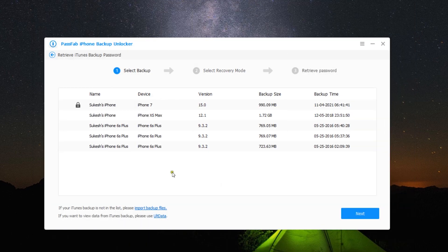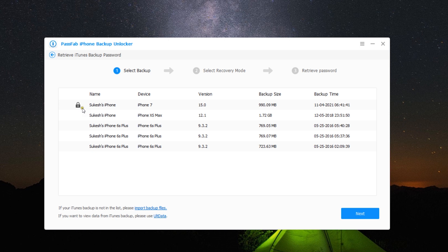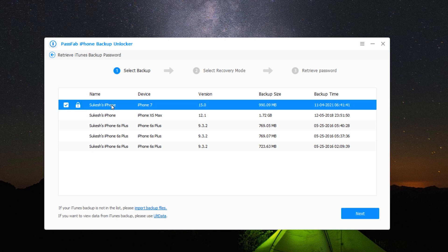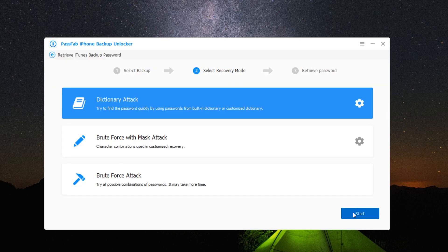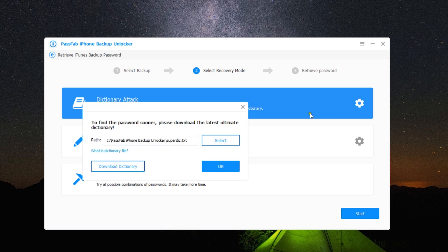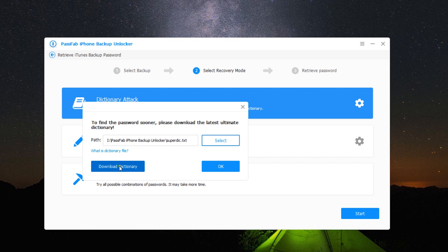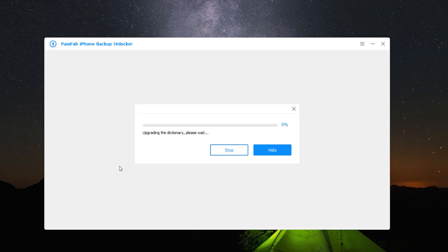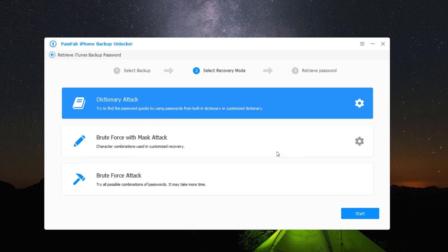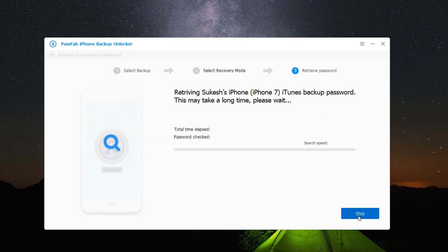So we are back to the software, and as you can see, the first one is password protected. Now I will crack the encryption in front of you using this software. You get three options as I mentioned before. Let's start with the first one. To find the password sooner, you can use the latest dictionary, so you can download it into your computer. Once it's done, select the dictionary attack and click on start. It's going to take some time, so be patient.